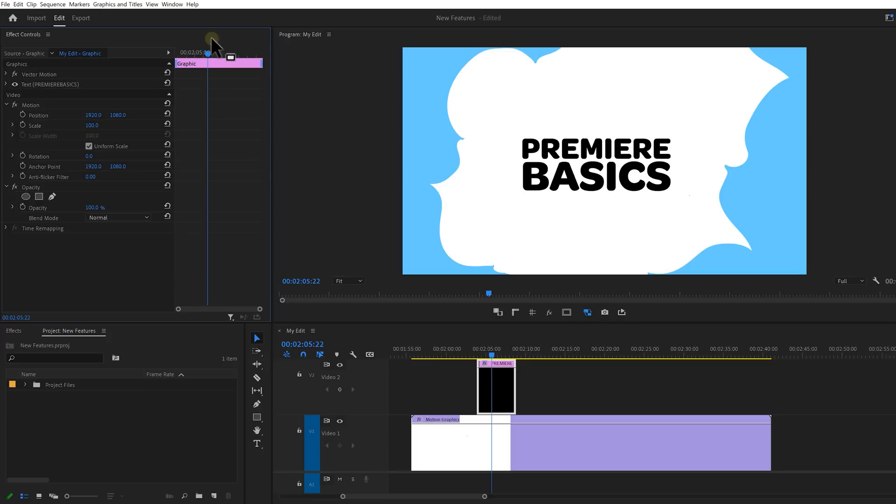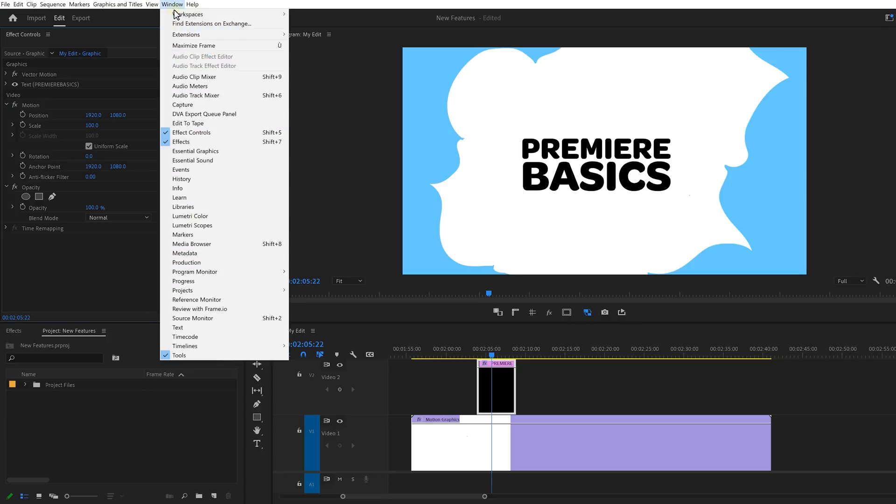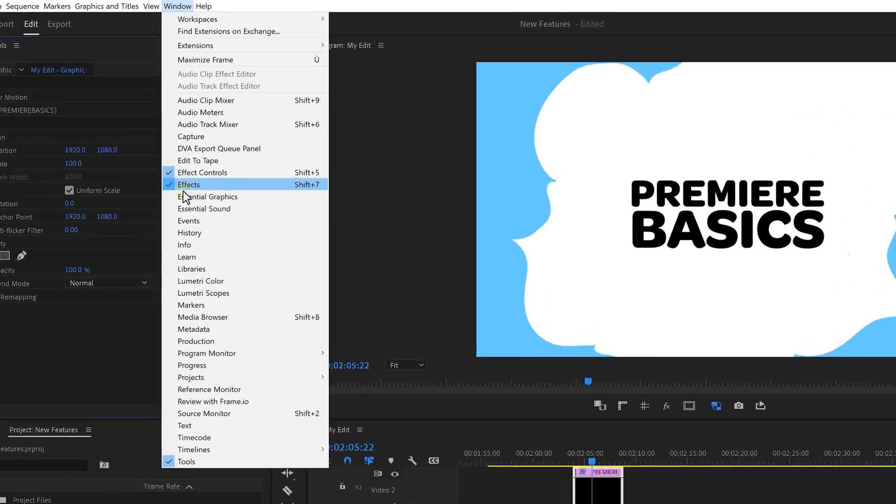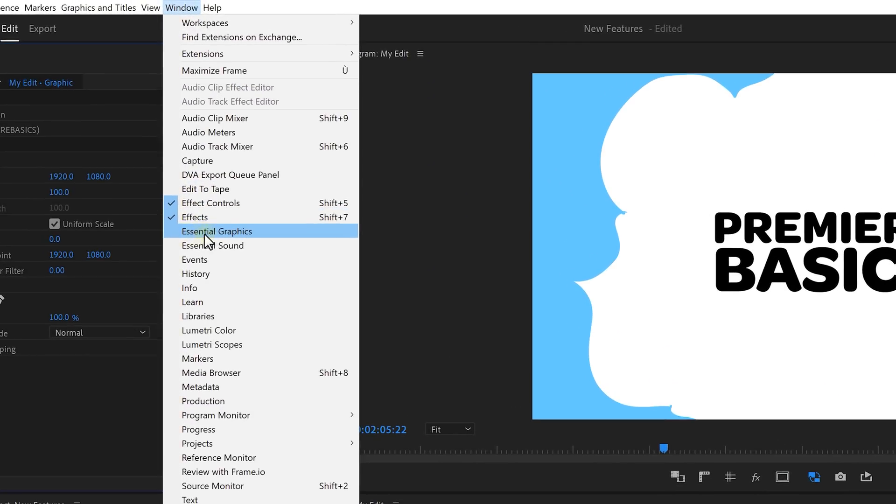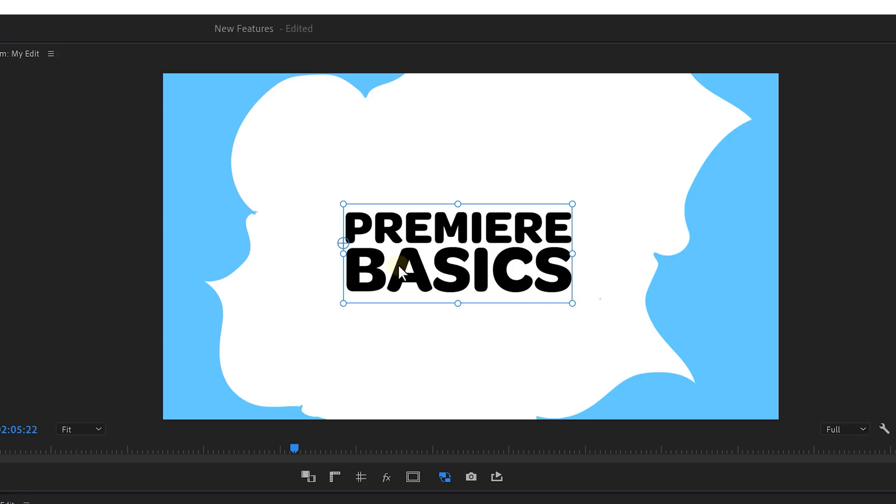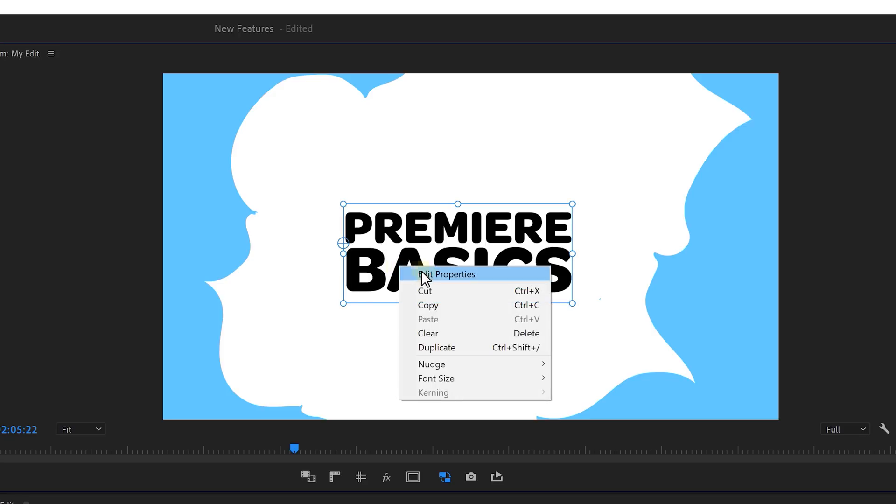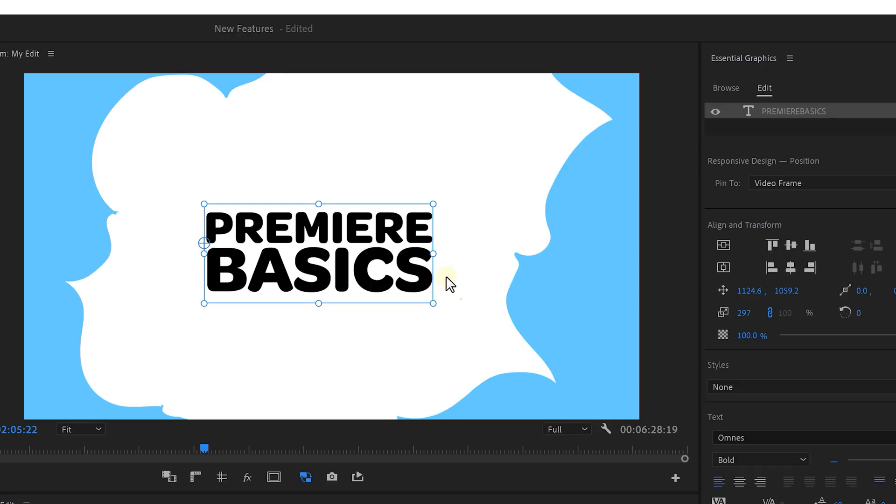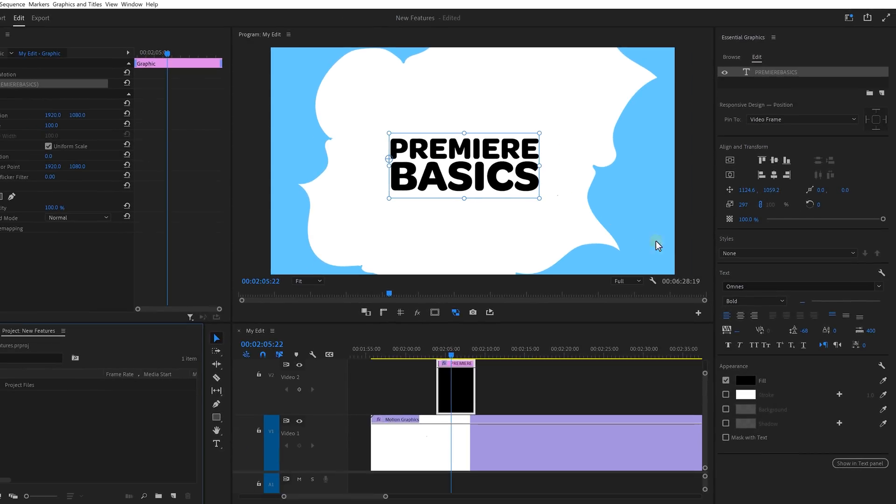Back in the old Premiere, you had to open up the Essential Graphics panel. But now, all you need to do is right-click on your text and click on Edit Properties. The Essential Graphics panel will now open up automatically. It's nothing big, but it's small things like these which are really appreciated.